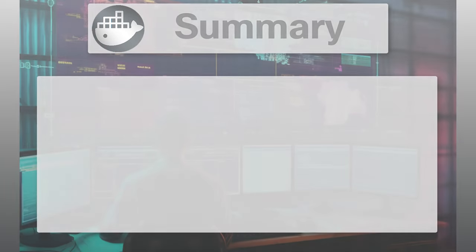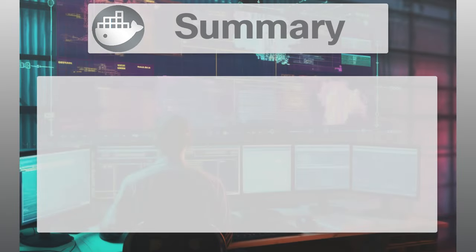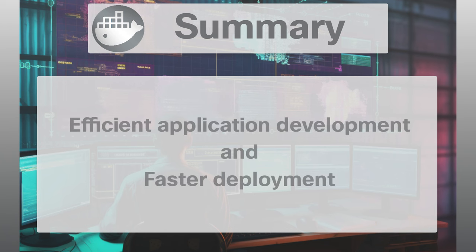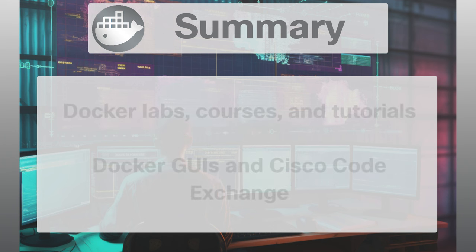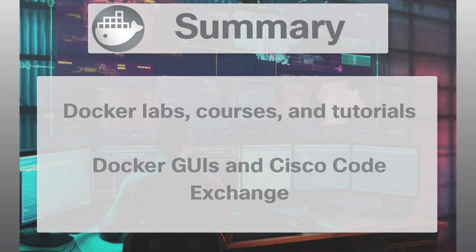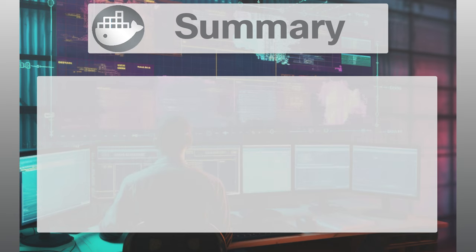In this video, we've explored Docker, which is a critical tool in DevOps because it promotes efficient application development and faster deployment. We've also demonstrated some simple Docker demos and showcased various Docker labs, courses, tutorials, and other resources, such as Docker GUIs and repos on Cisco Code Exchange that provide a robust foundation for Docker use.